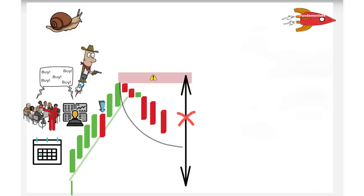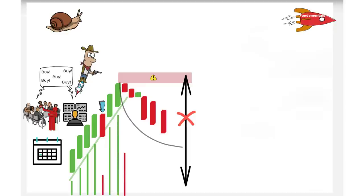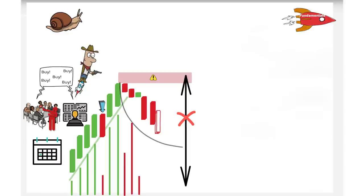Another important feature of the base is the volume behavior, both in the up move and at the start of the base. The volumes are usually high in the move up and relatively lower in the move down when the base starts. If the volumes at the start of the base are higher than they were in the up move, there is a higher likelihood of base failure.